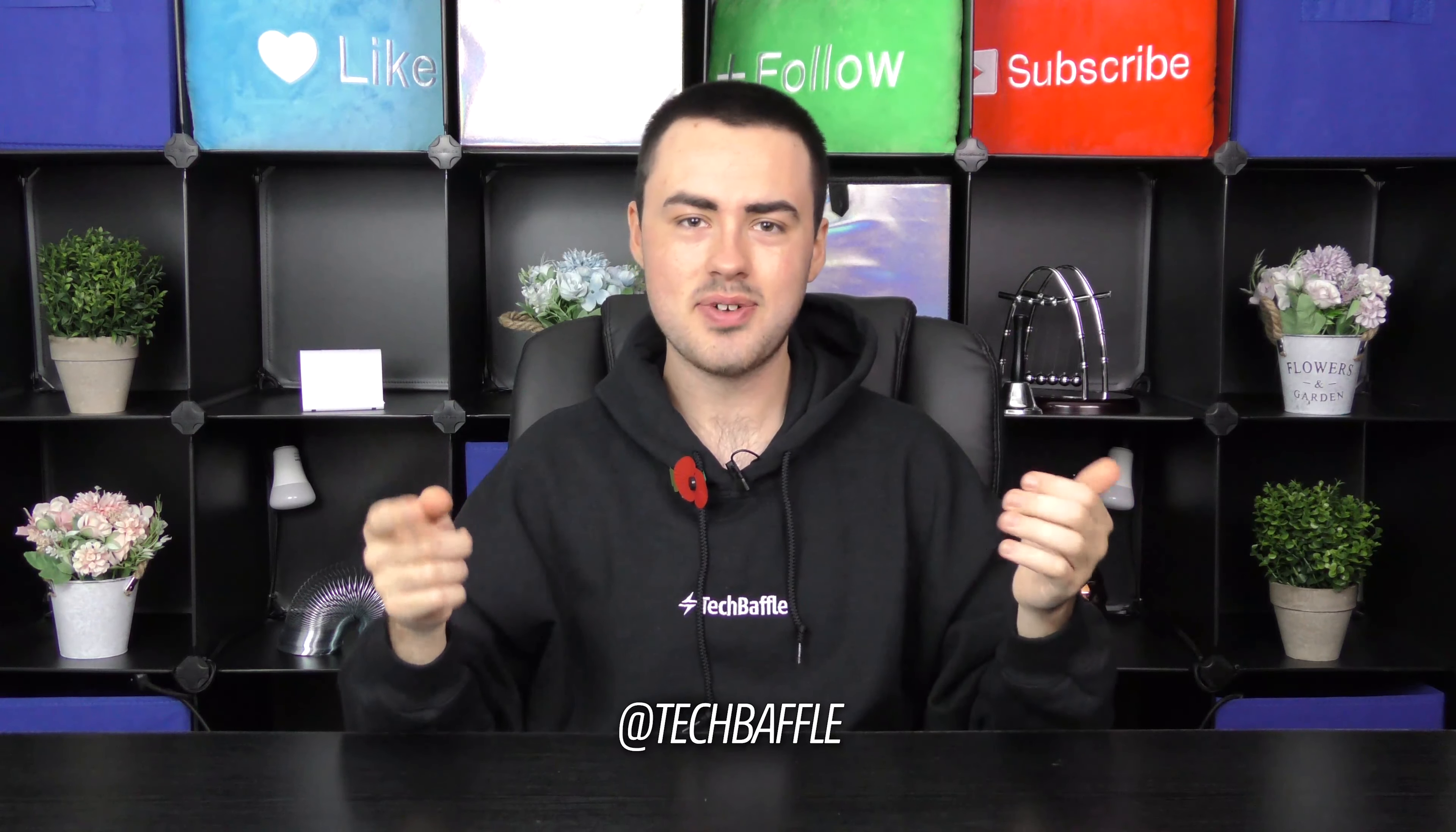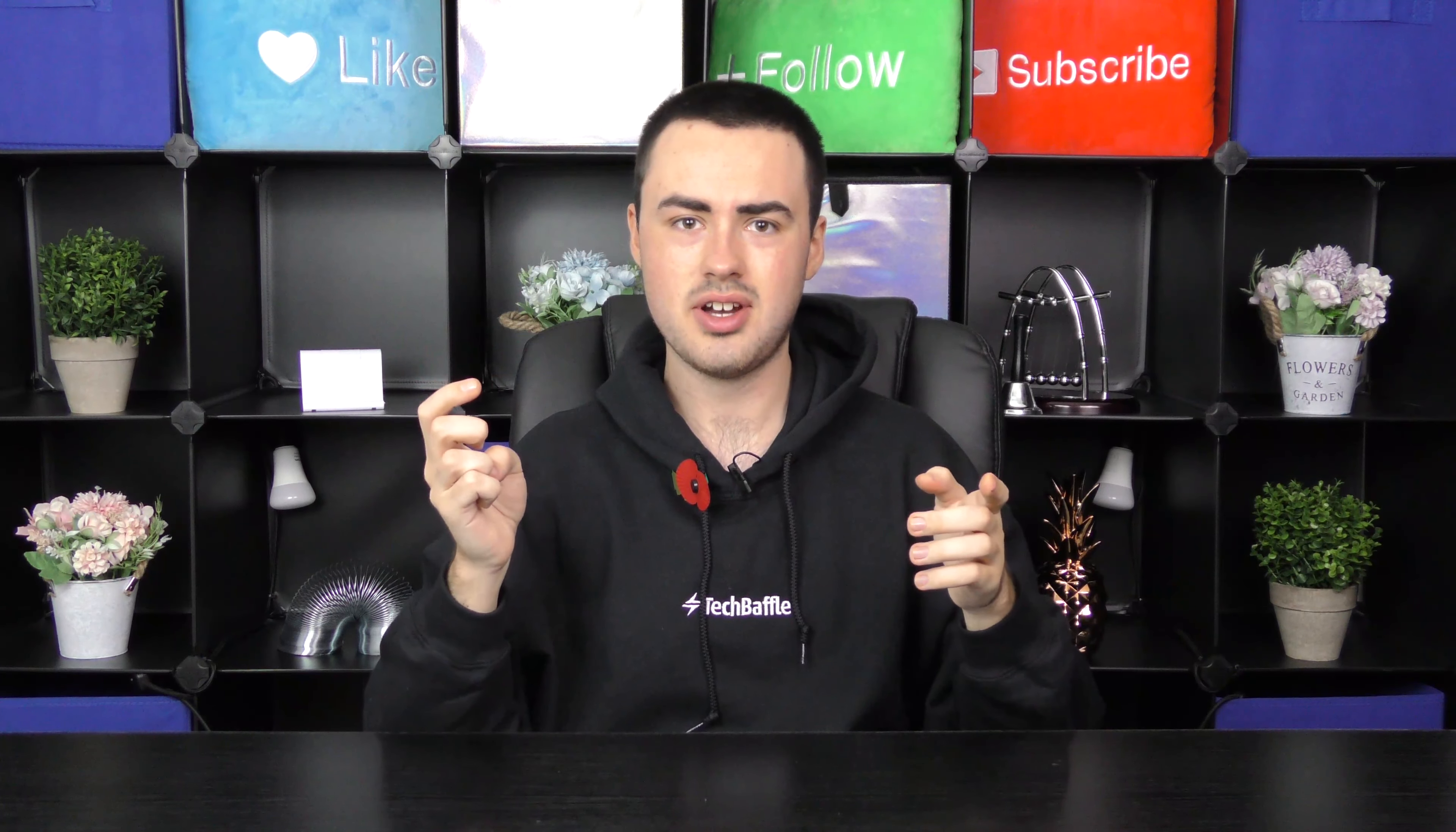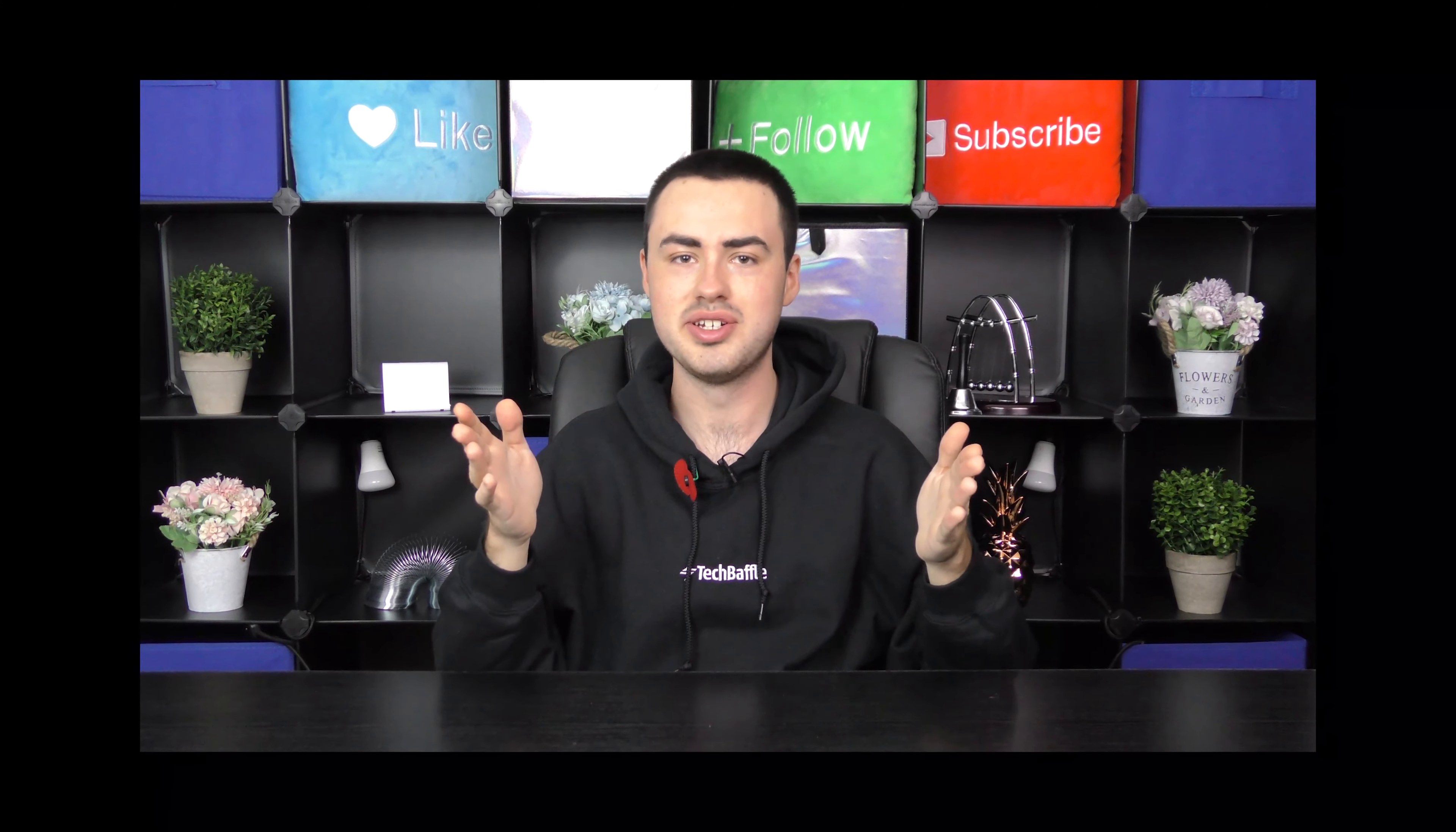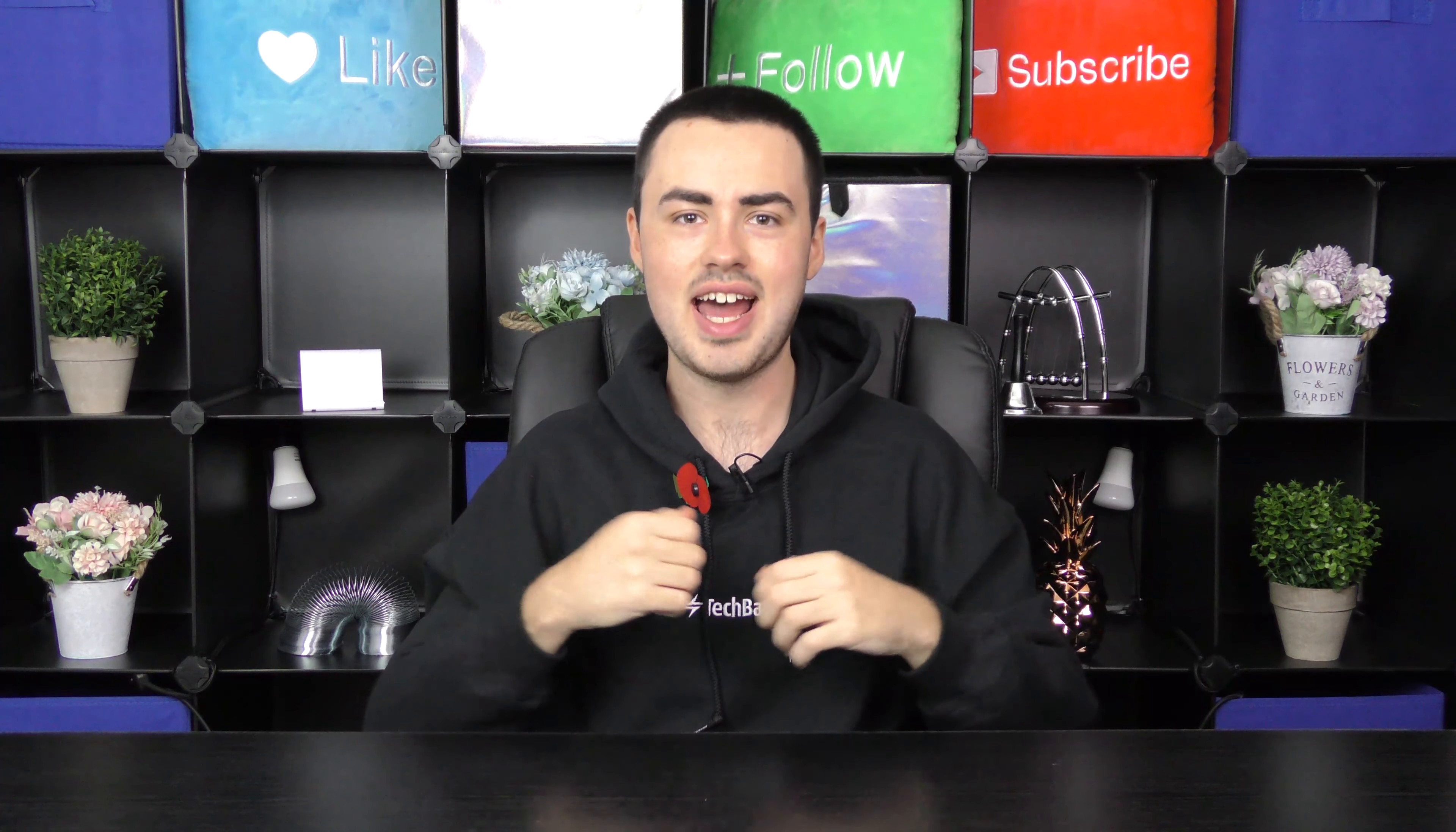Don't forget to follow me at techbaffle. I'm on Facebook, Twitter, Instagram and Snapchat. Also now it's the time in the video. I just realised I don't have the tech baffle logo hasn't been shown the whole time. I've literally only just noticed that. For the latest head over to techbaffle.com. Thanks for watching and have a baffling day.